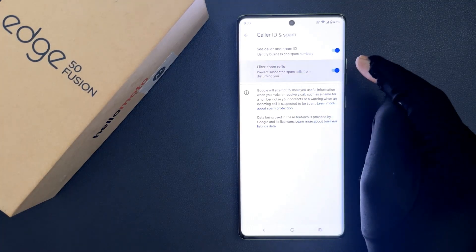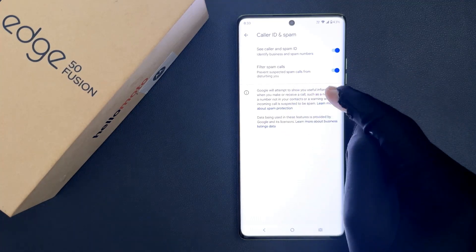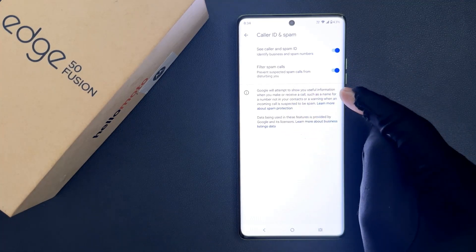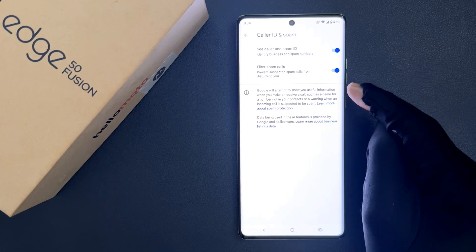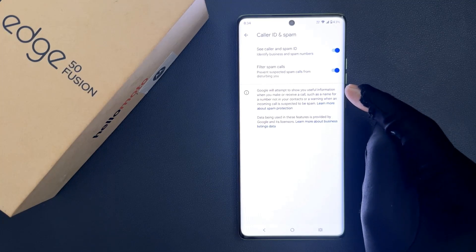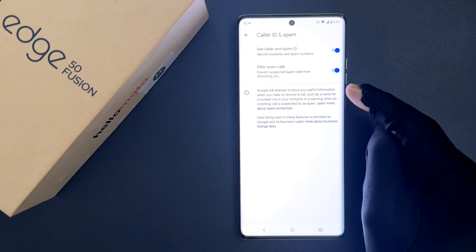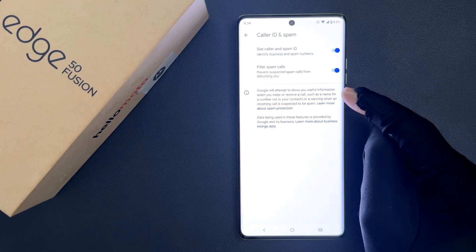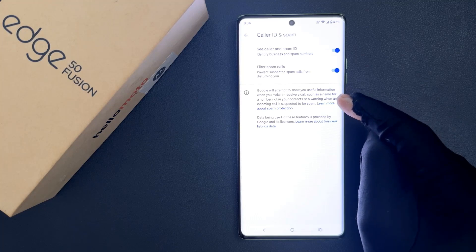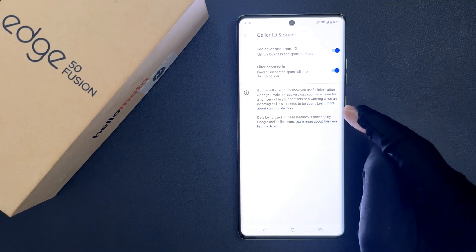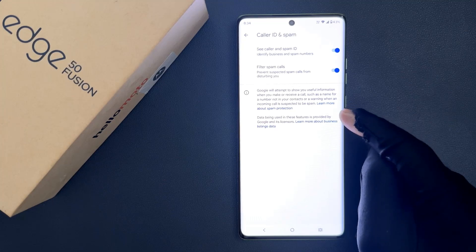Let me enable it. Here we have some information — let's read it. Google will attempt to show you useful information when you make or receive a call, such as a name for a number not in your contacts, or a warning when an incoming call is suspected to be spam. Data being used in these features is provided by Google and its licensors.